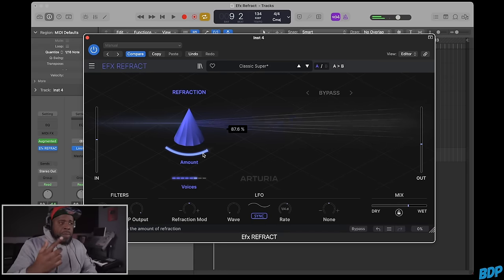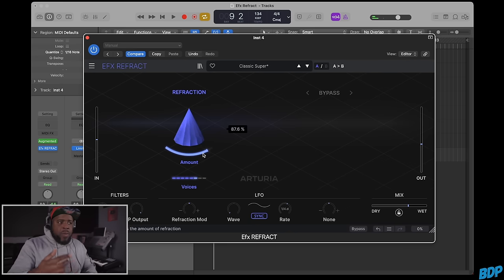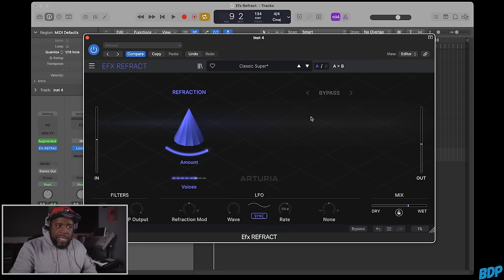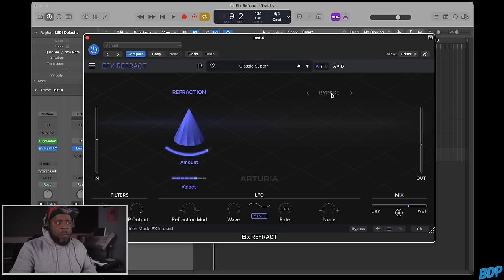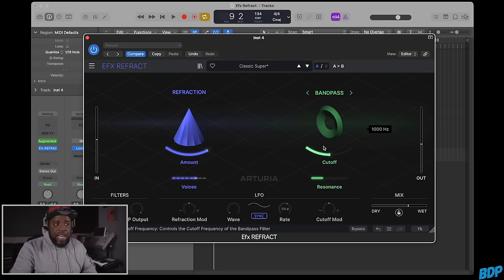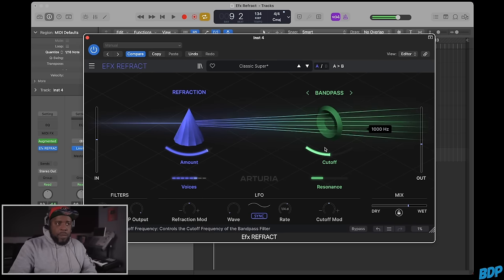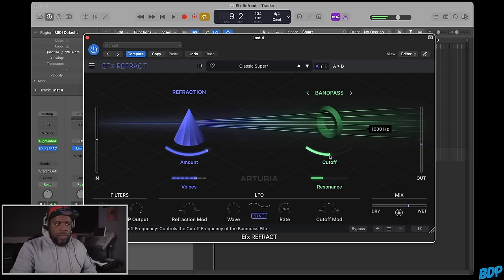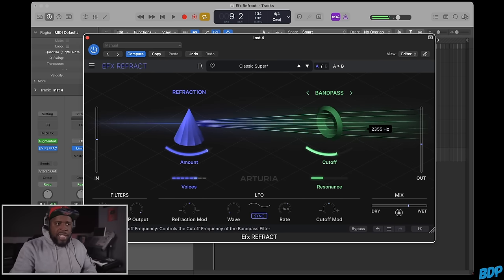We can add an effect to that. We can go where it says bypass and turn this on to band pass. As you can see, it affects what we already have.